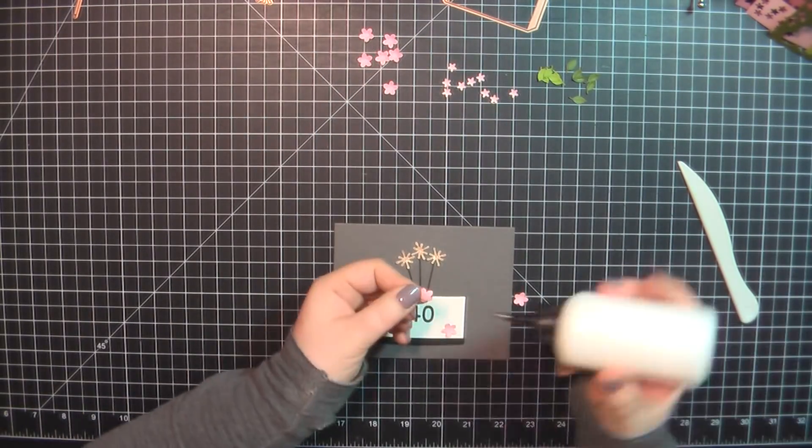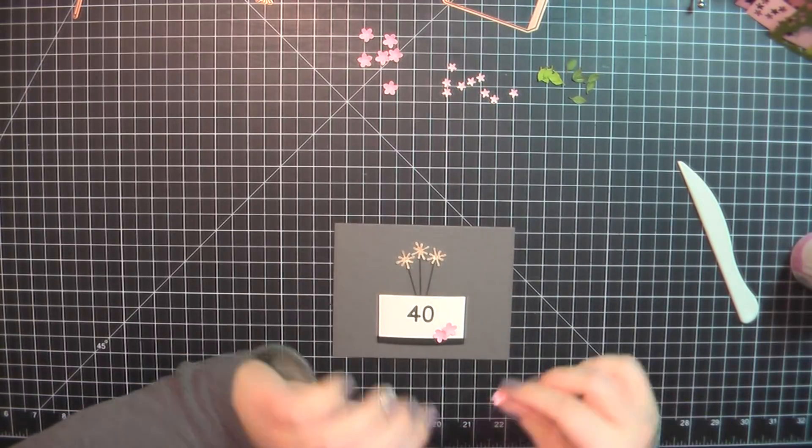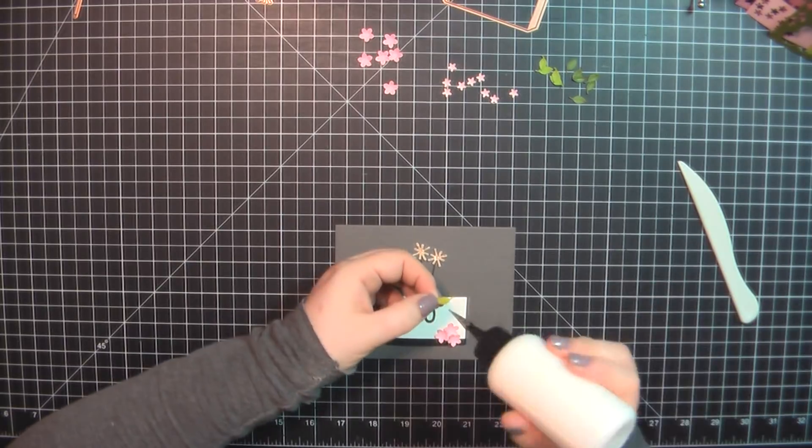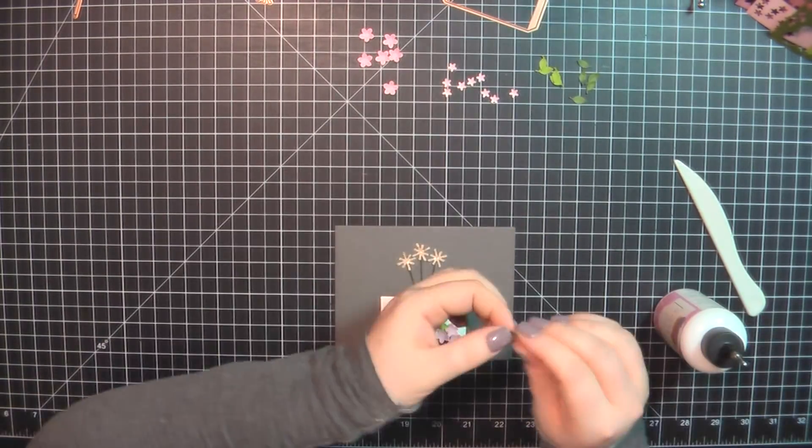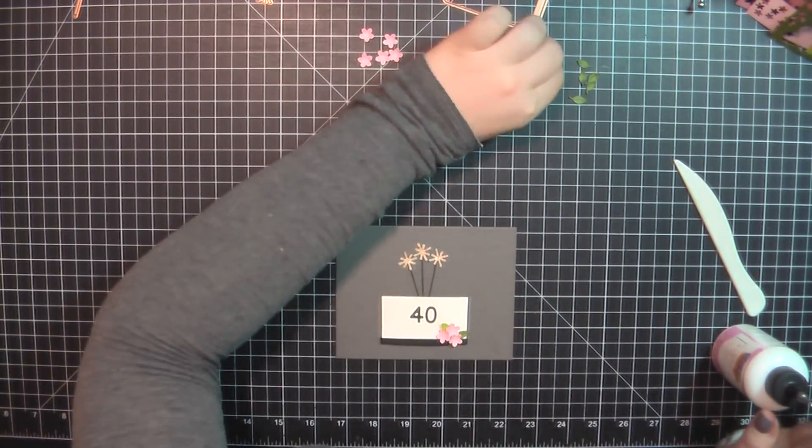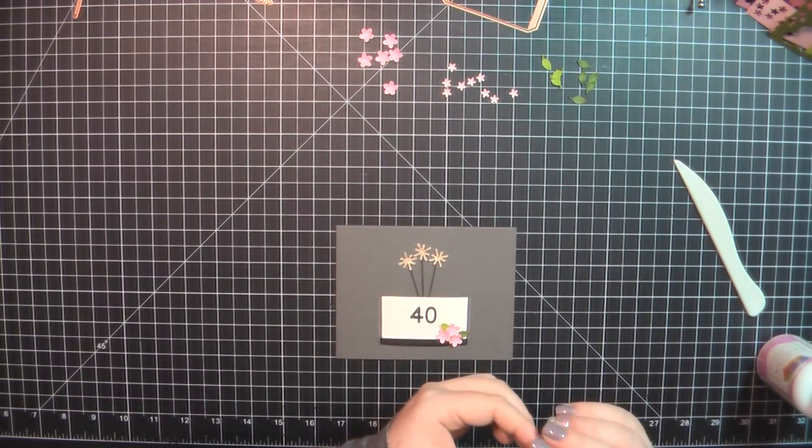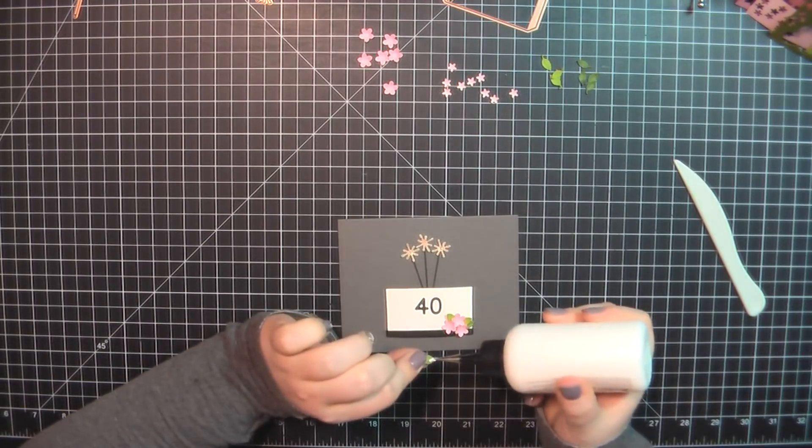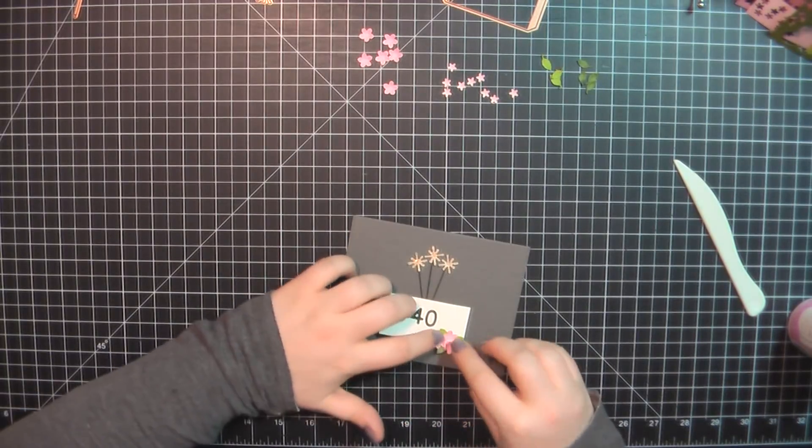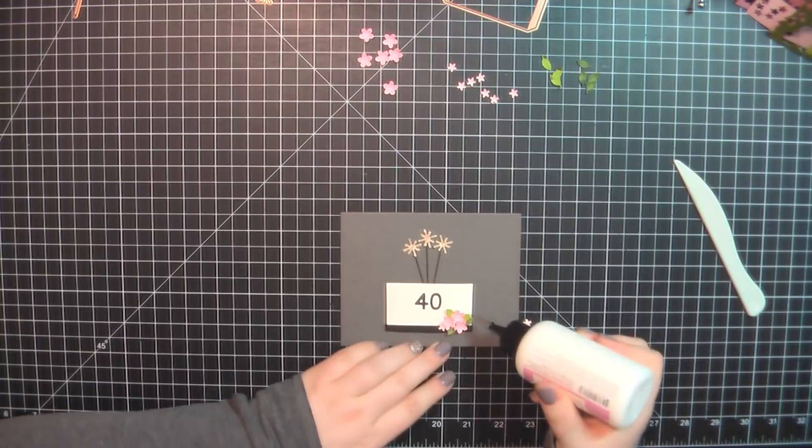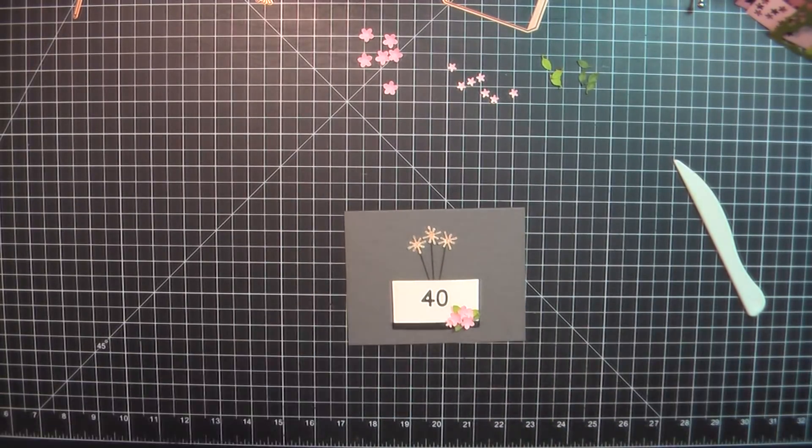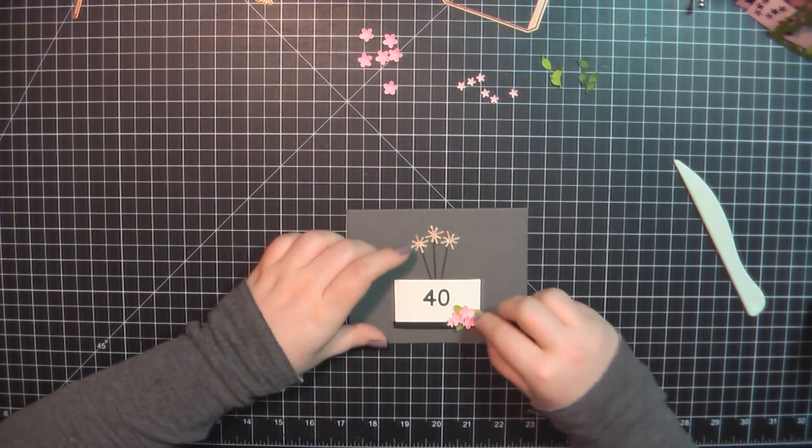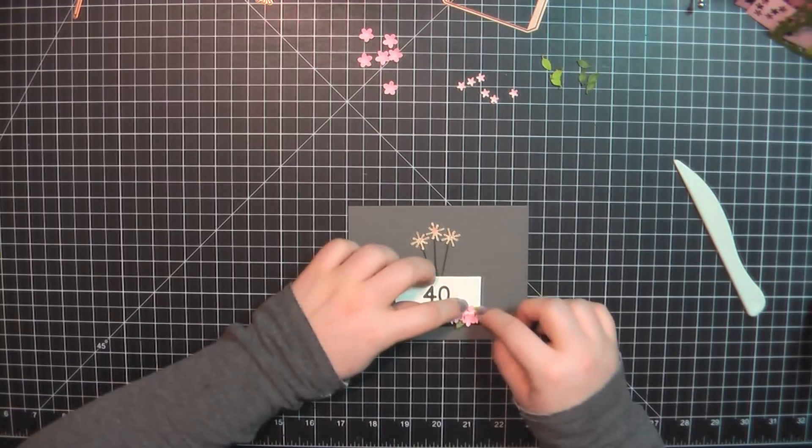Next I'm going to finish this up with some more flowers. This time for the larger flowers, I'm using MFT Bubblegum, and the other colors are the same as from the last card.